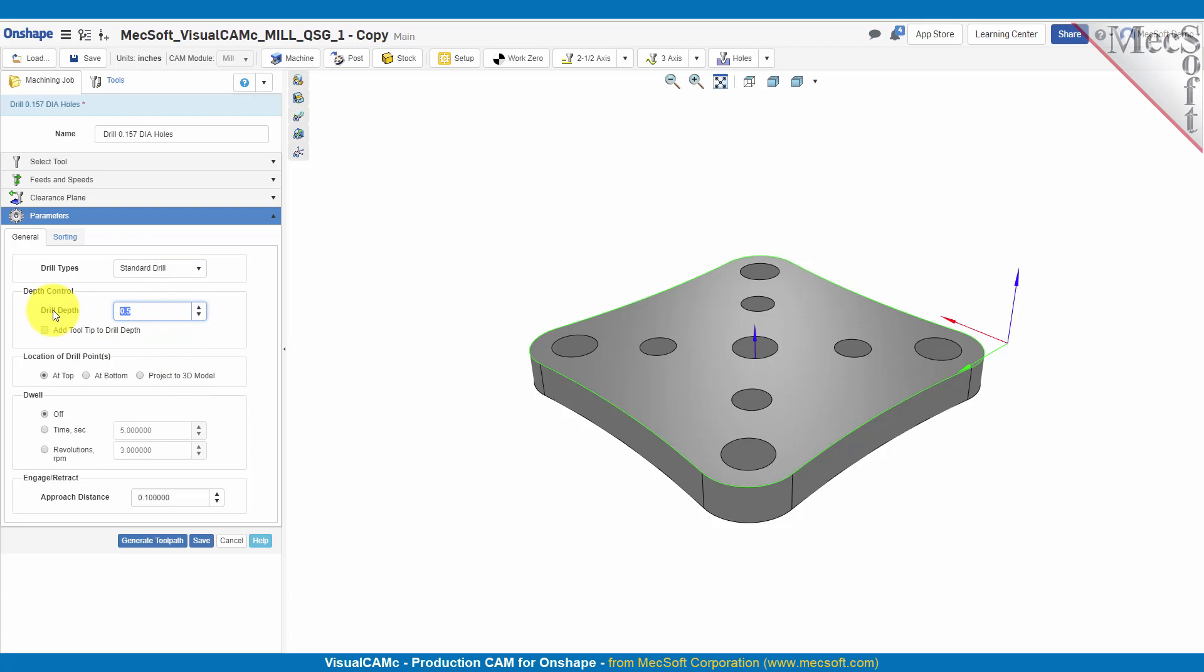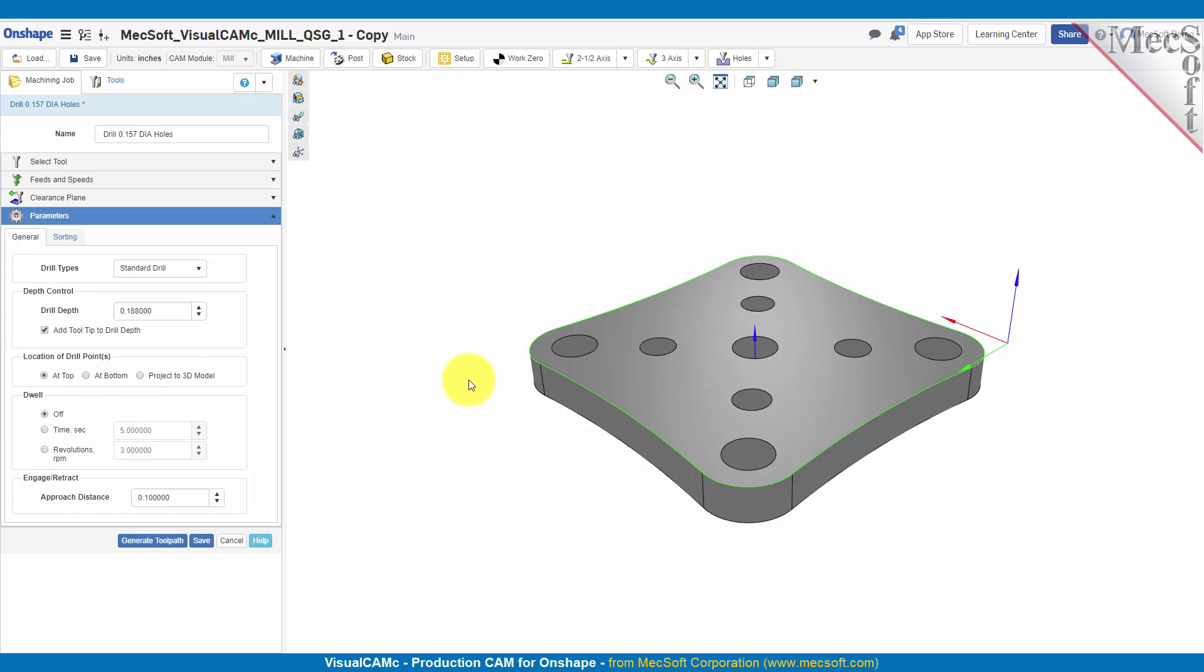We're going to go ahead and use a standard drill for this. For our drill depth, it's 0.188, that's our part thickness. Now to get a nice through hole, we're going to add the tool tip to the drill depth. That'll make it go past the bottom of the part by the depth of the tool tip.